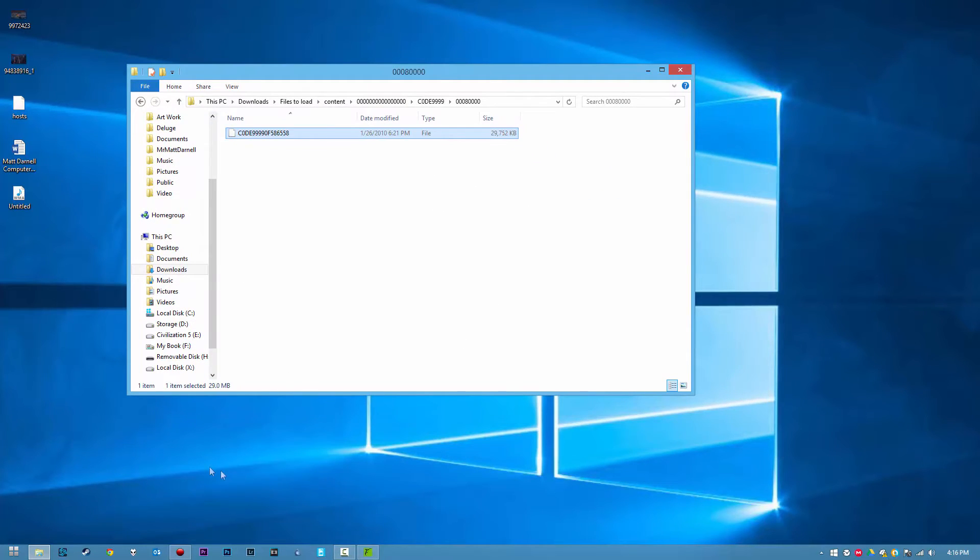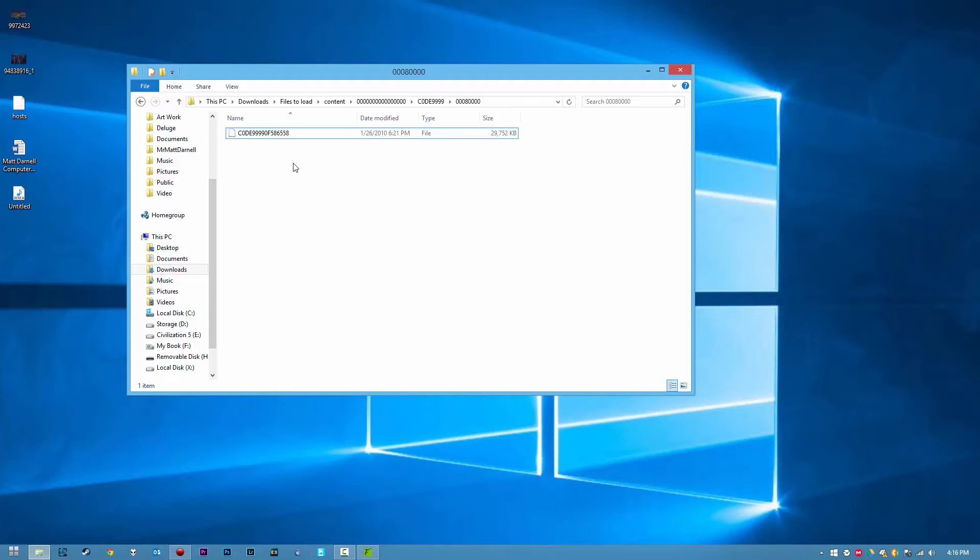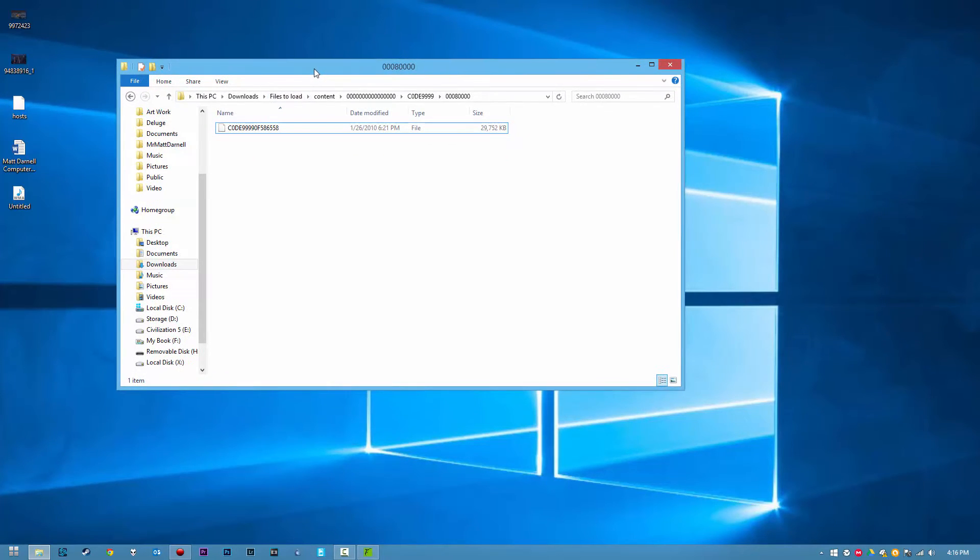Anyways, what we're going to do is we're going to get a flash drive. Once we have our flash drive, we're going to format it on our Xbox 360. It doesn't matter if it's from a retail or an RGH, you want to have it formatted for the Xbox 360.